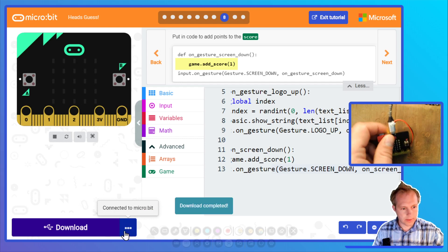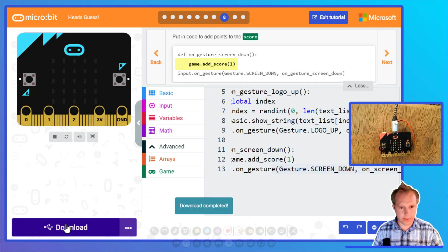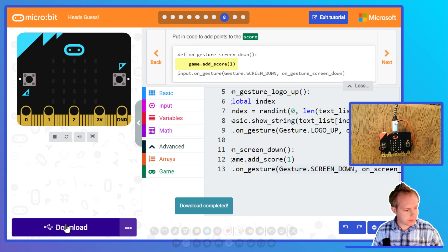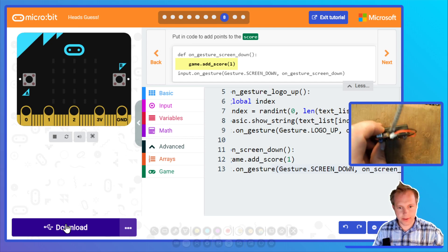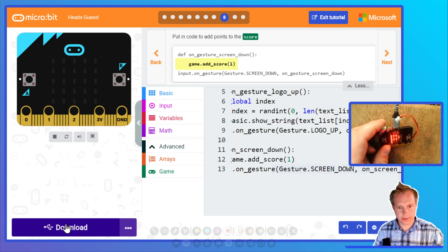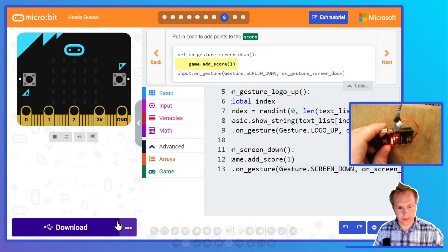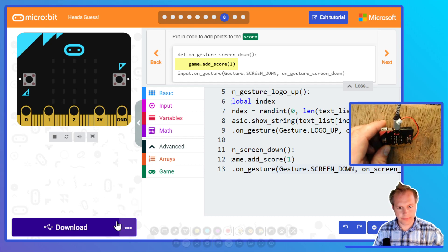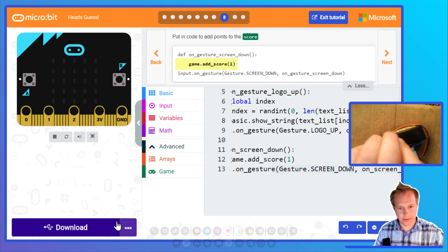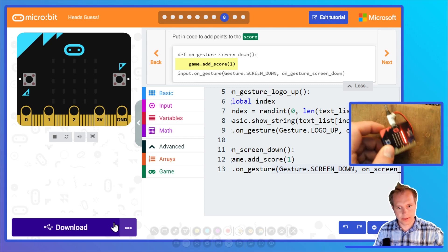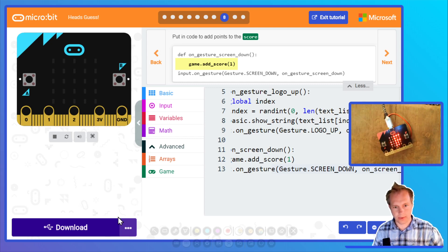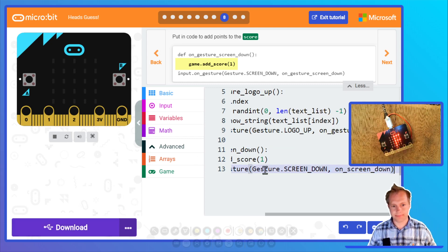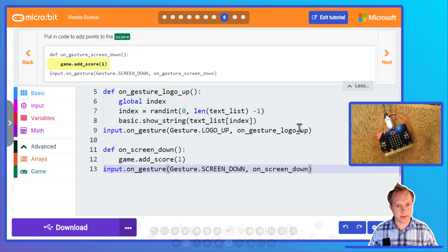It looks unhappy but now it's back on and we're connected. If I lift it, we've got the word. And if I do screen down, I give myself a point and then the word is back. So that's pretty good.